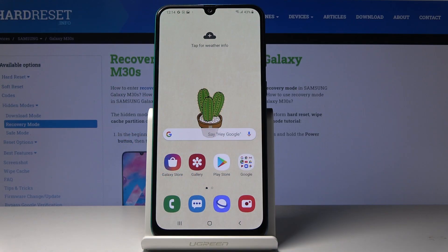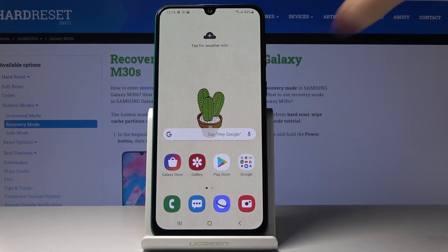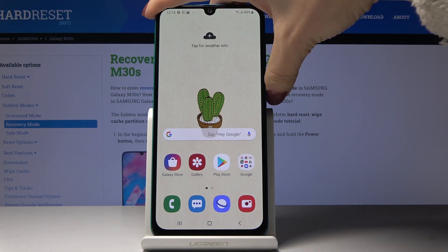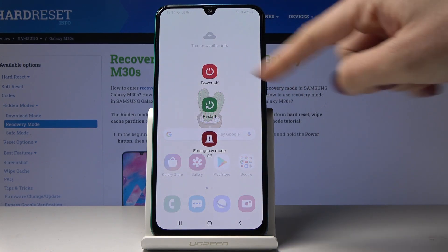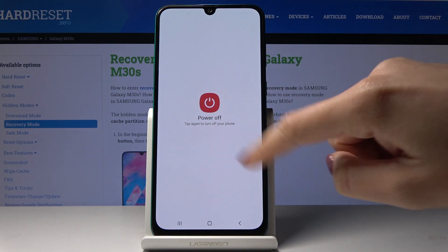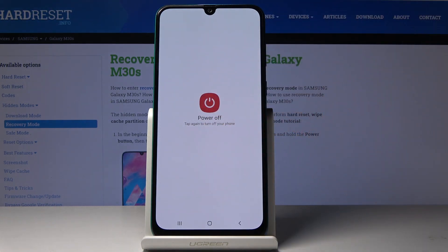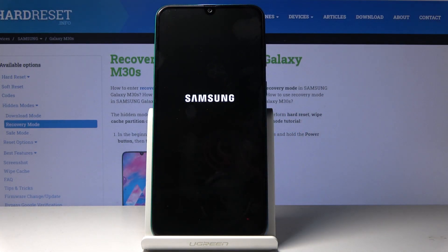Here you've got Samsung Galaxy M30s and let me show you how to wipe cache partition on the following device. First, you have to switch off your phone. Tap on the power key, hold it for a while, then select power off and tap again to switch off your device.